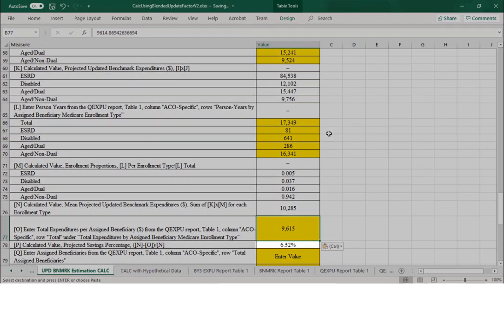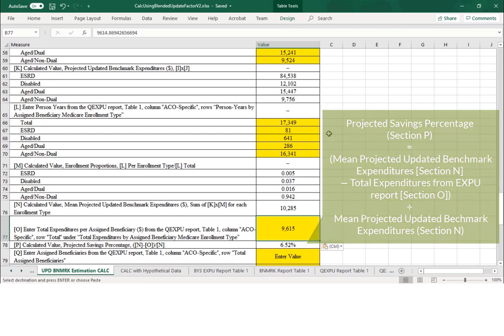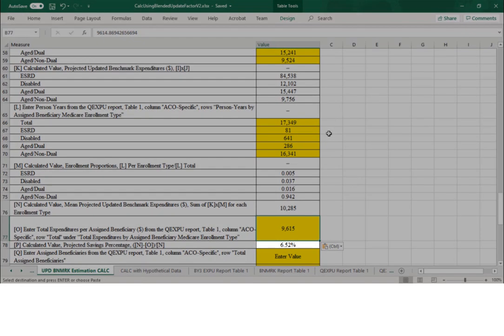Once entered, row P automatically calculates the ACO's projected shared savings percentage, which is the difference between the updated benchmark and the performance year expenditures divided by the updated benchmark. This ACO's savings percentage is 6.52%, meaning this ACO's quarterly expenditures are 6.52% lower than its projected updated benchmark.